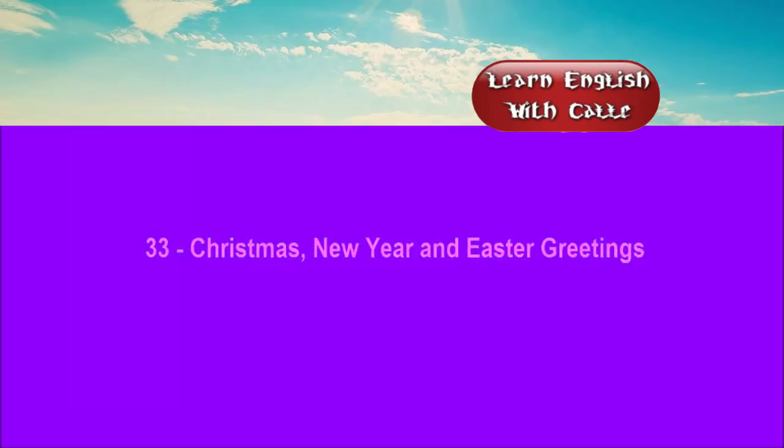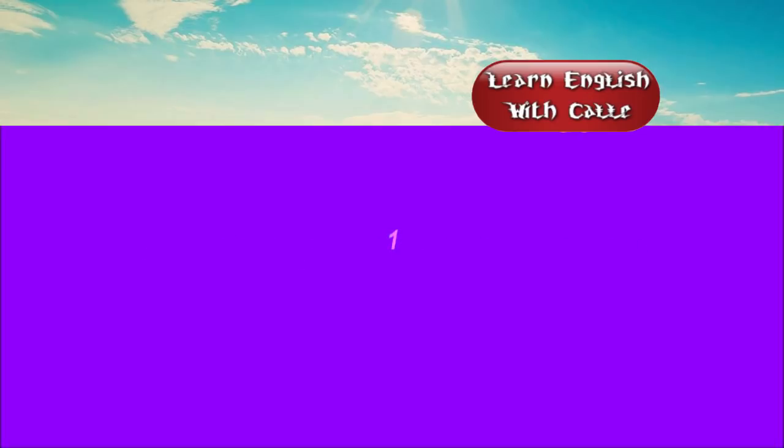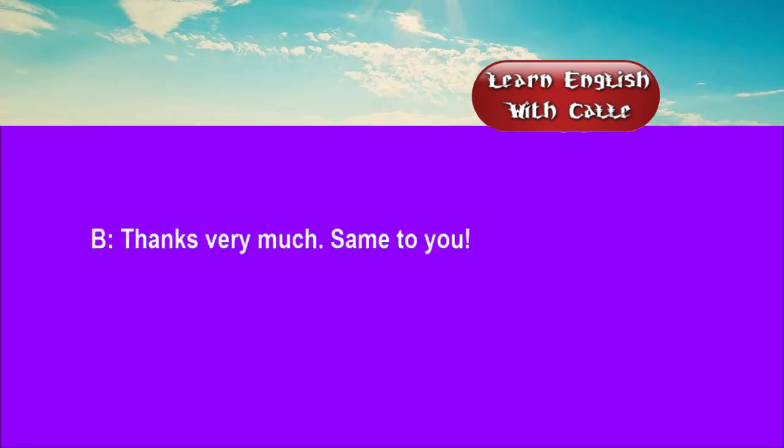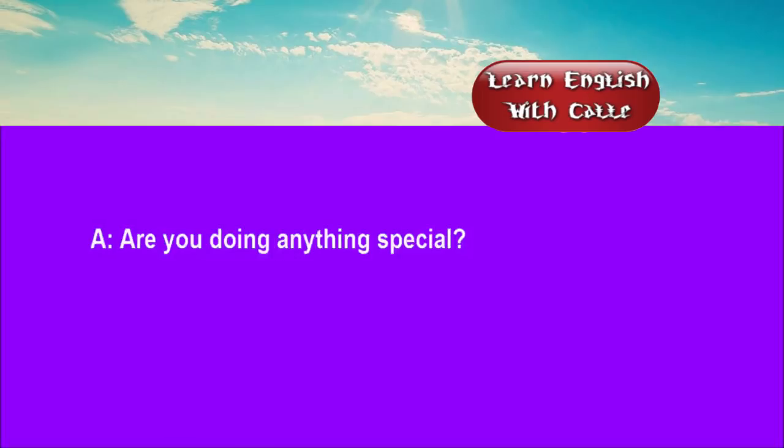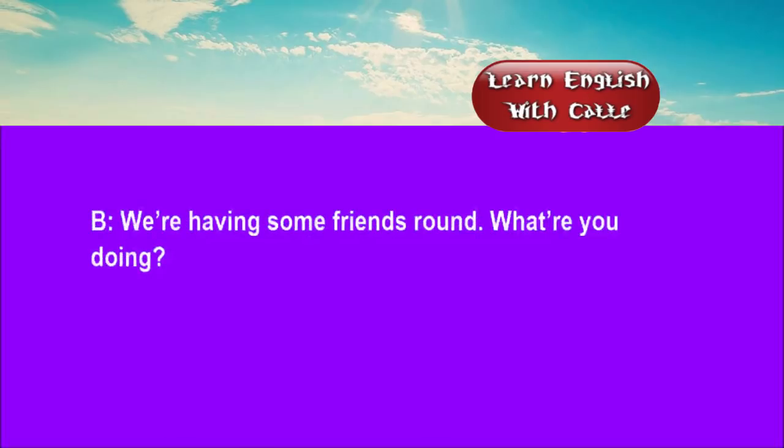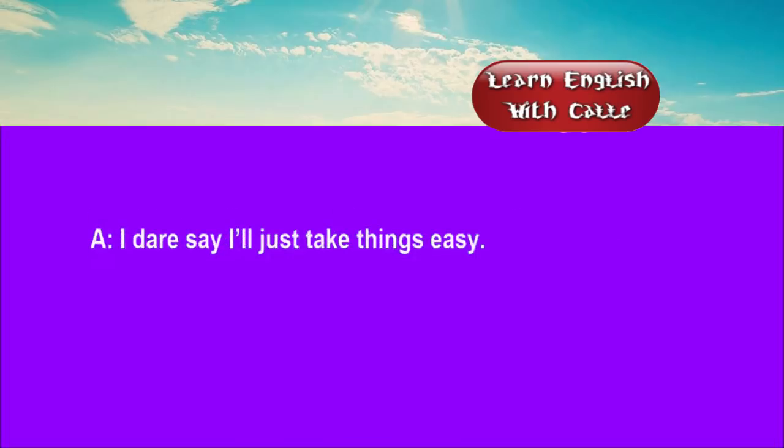33. Christmas, New Year and Easter greetings. Conversations. Listen. One. Happy Christmas. Thanks very much. Same to you. Are you doing anything special? We're having some friends round. What are you doing? I dare say I'll just take things easy.